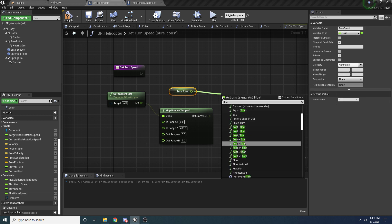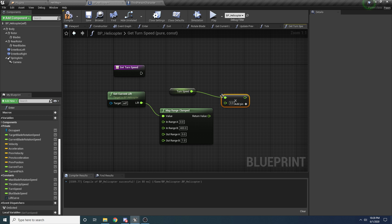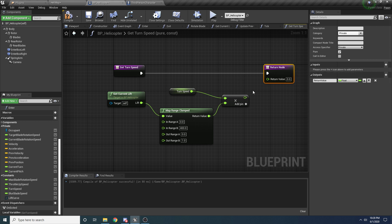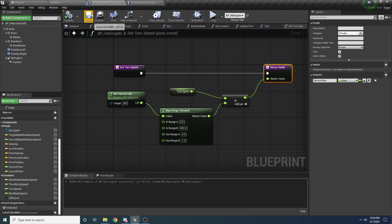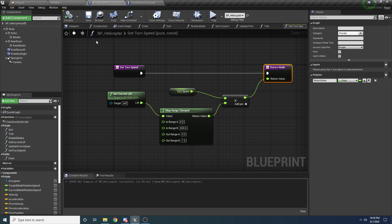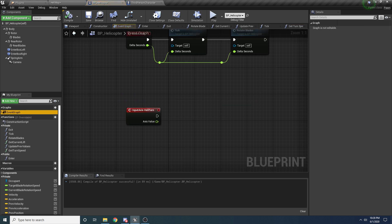Float multiply, and we're going to take this value and return it — just drag it over and add a pin as a result and hook it up. This function is done; it's pretty straightforward. Now back in our event graph we should be able to finish things up.